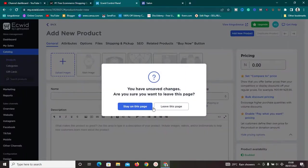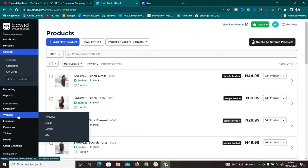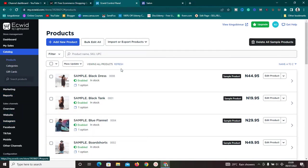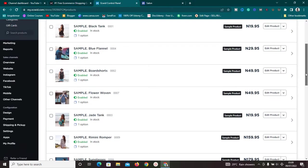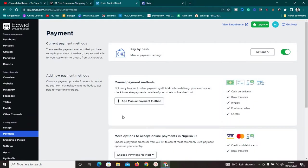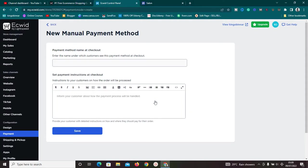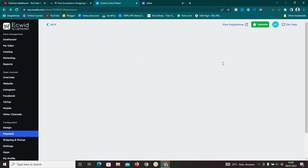Once you've added your products, the next step is to set up a payment gateway — this is very important for collecting payments from customers. Click on 'Payments' and you'll be brought to the payments section. You can enable 'Pay by Cash,' set up a manual payment method by adding your bank name, account number, and instructions, or set up automatic payment methods.